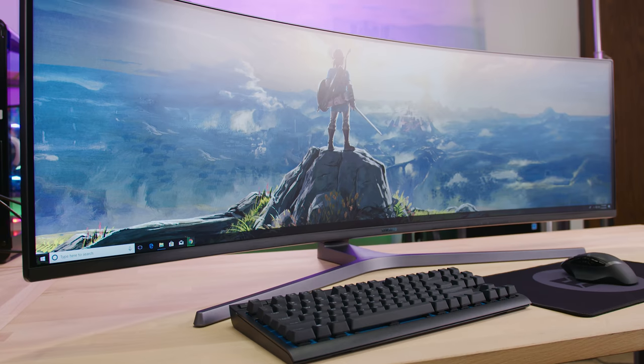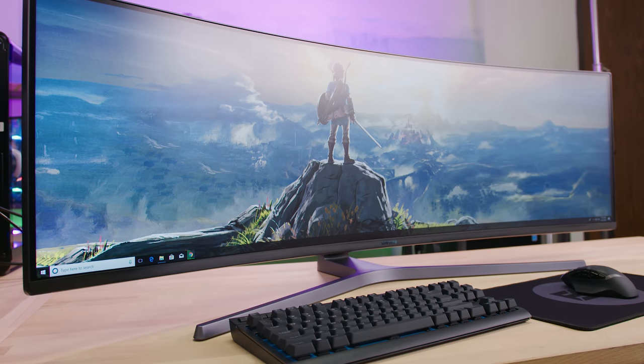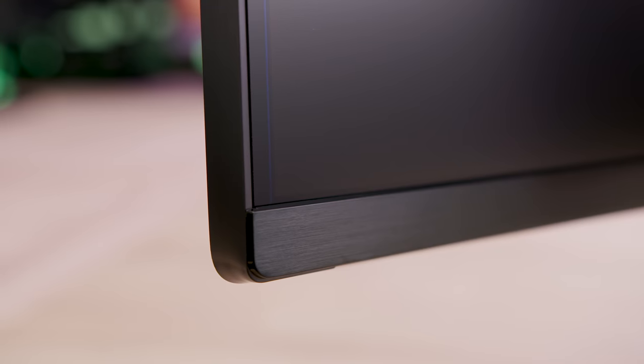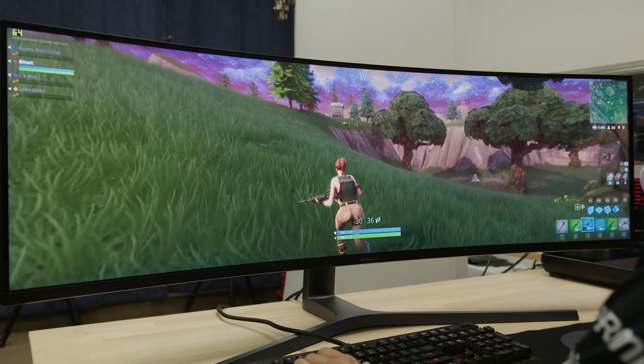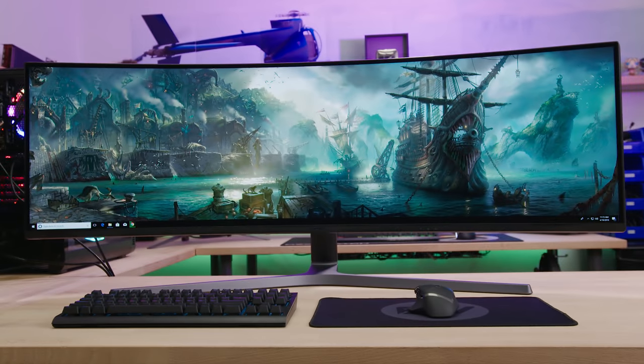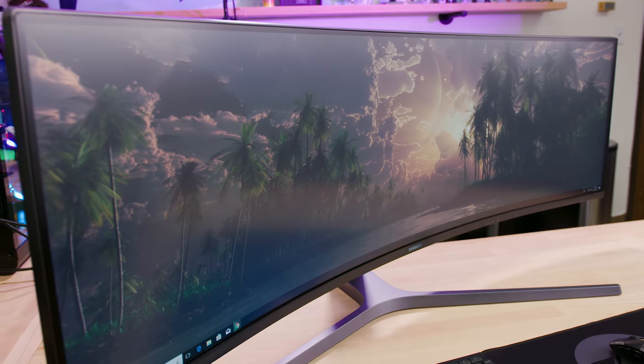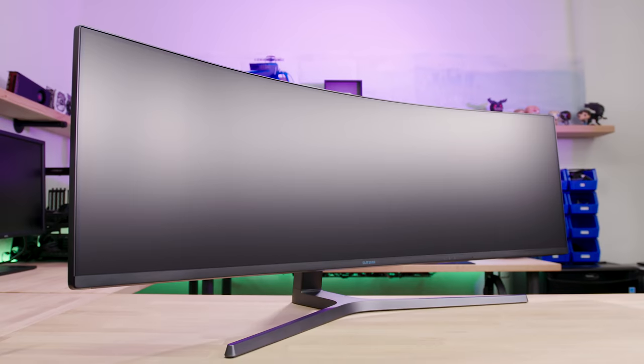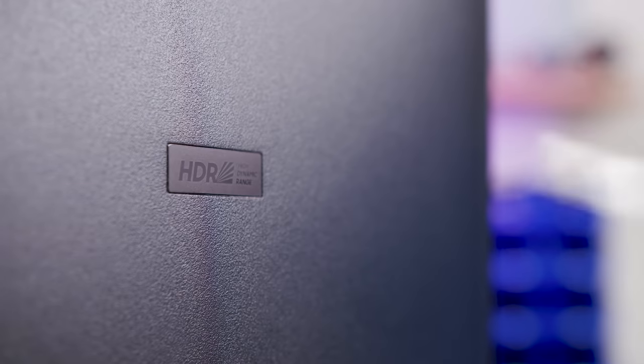What's going on guys? Today we're taking a look at the Samsung C49HG90, their brand new 49 inch 32 by 9 super ultra wide curved 3840 by 1080 VA quantum dot HDR display.